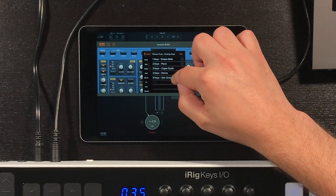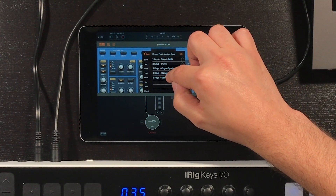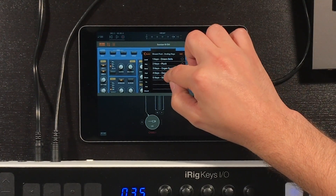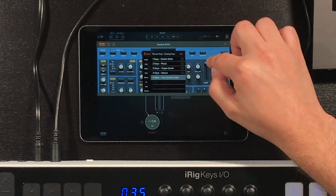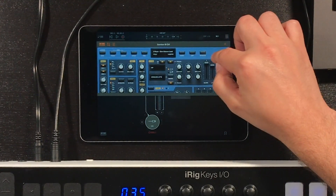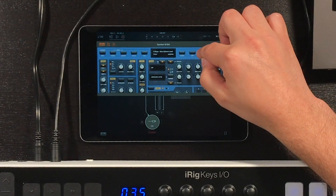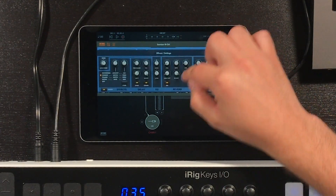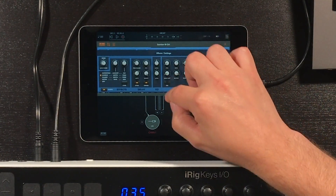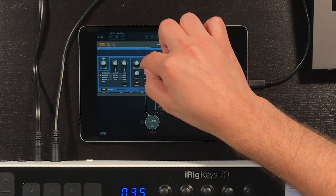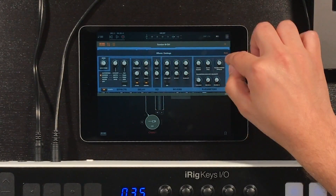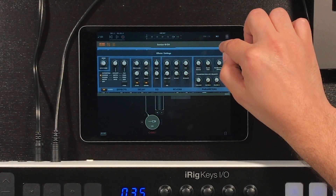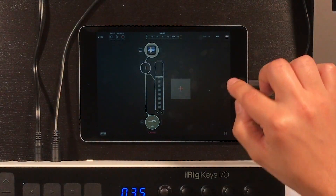I'm going to select the patch called Saw Octave Lead. For this example, I'm going to go to the effects section of Sunriser and turn off the reverb and turn off the delay, so that we can add our own effects.